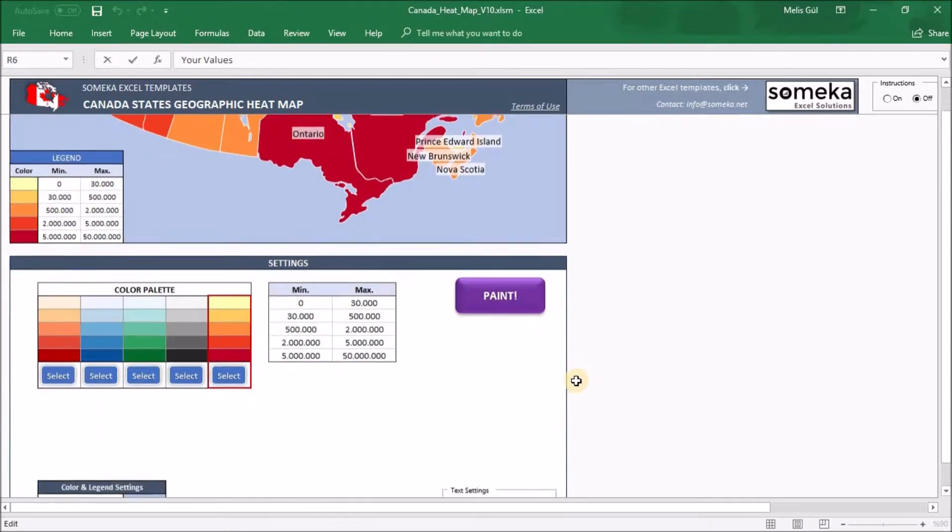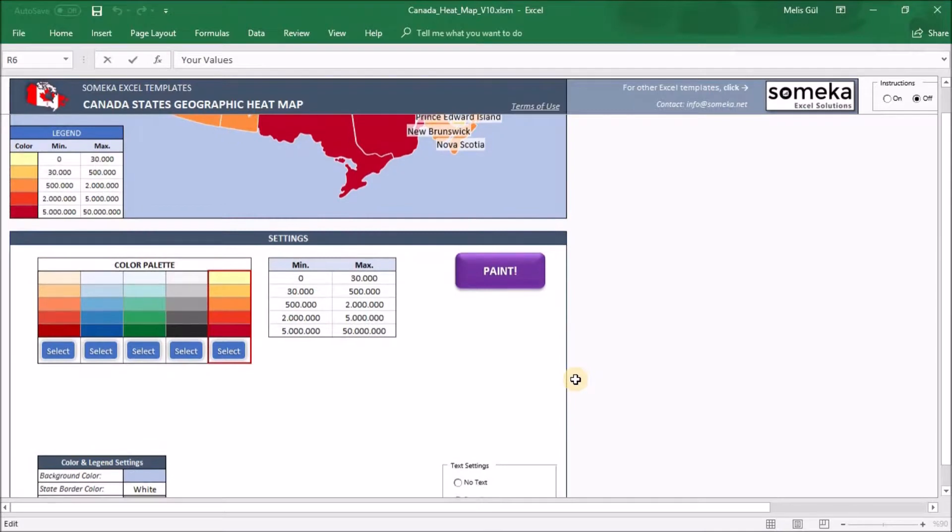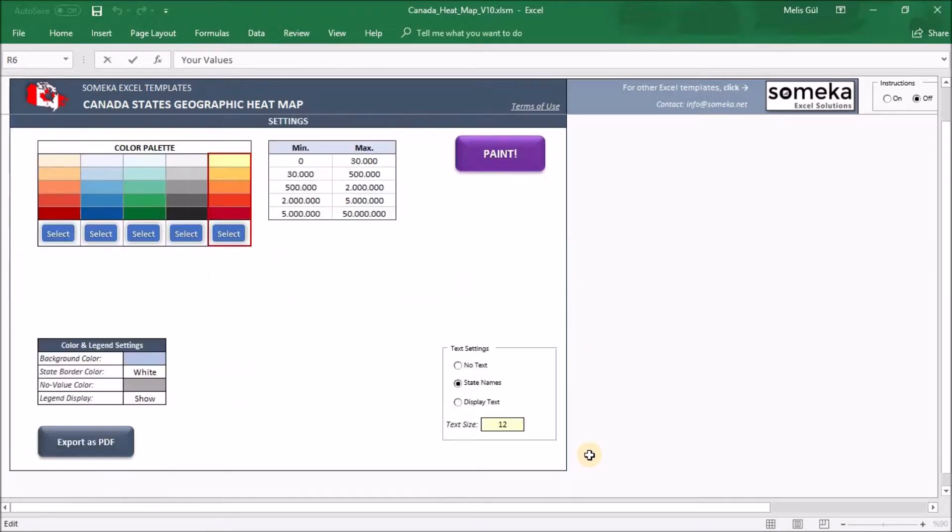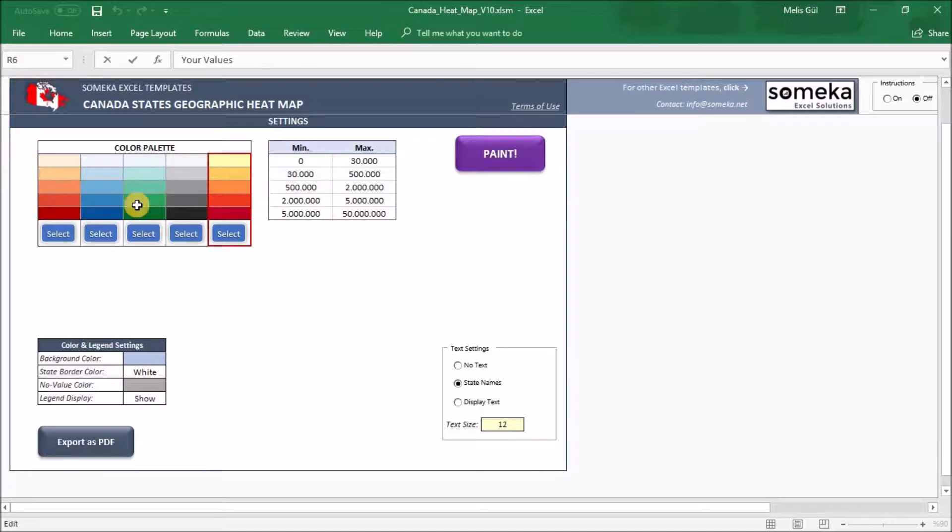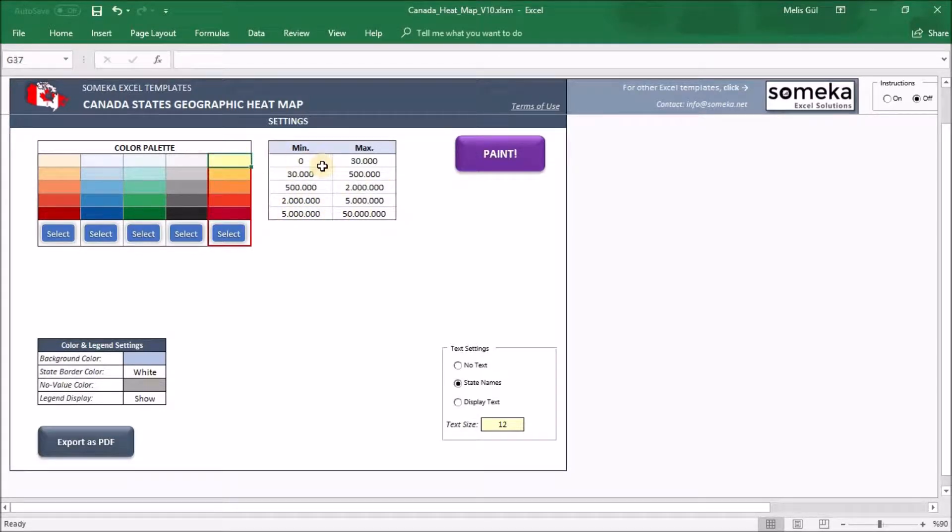Lastly, in the settings section it's all about how our heatmap looks like. Let's dive into each of them. Under color palette we have defined five color densities here. These colors are indicated by your value limitations. For example, the red one here indicates higher value of your data and this one indicates lower value of your data.